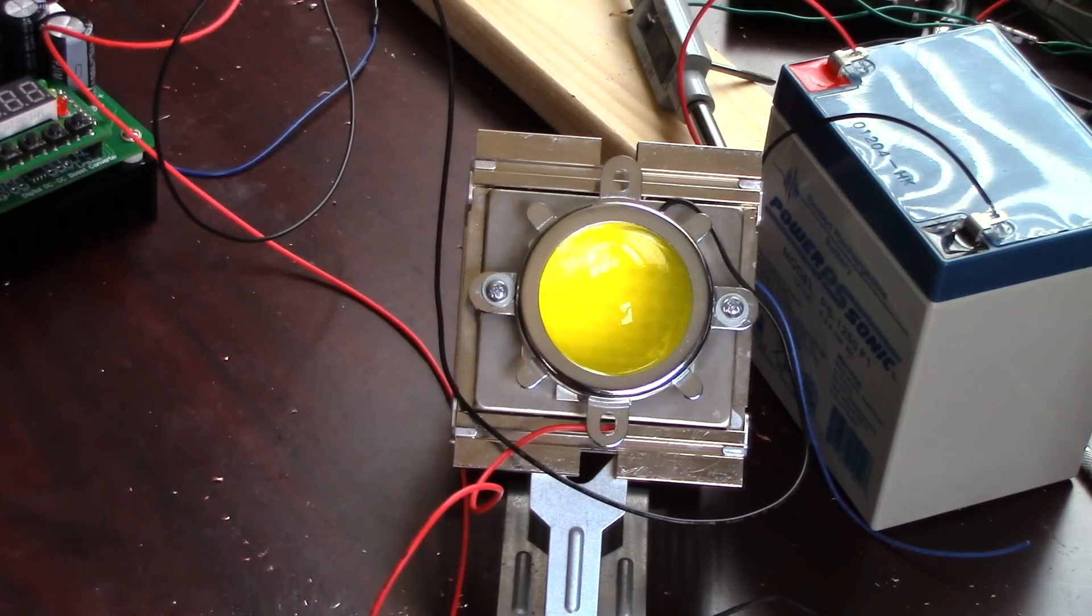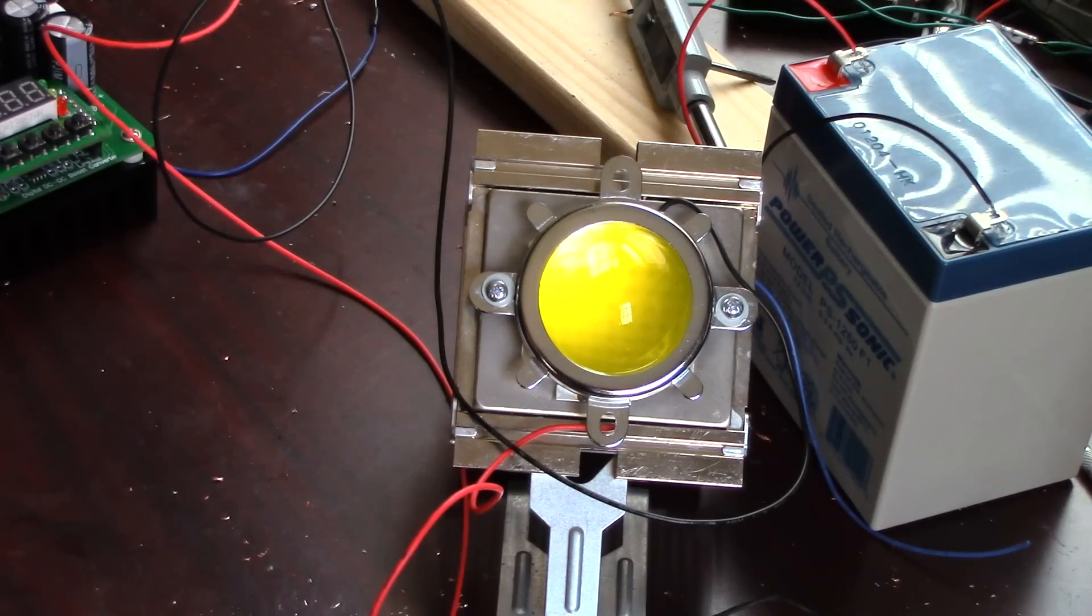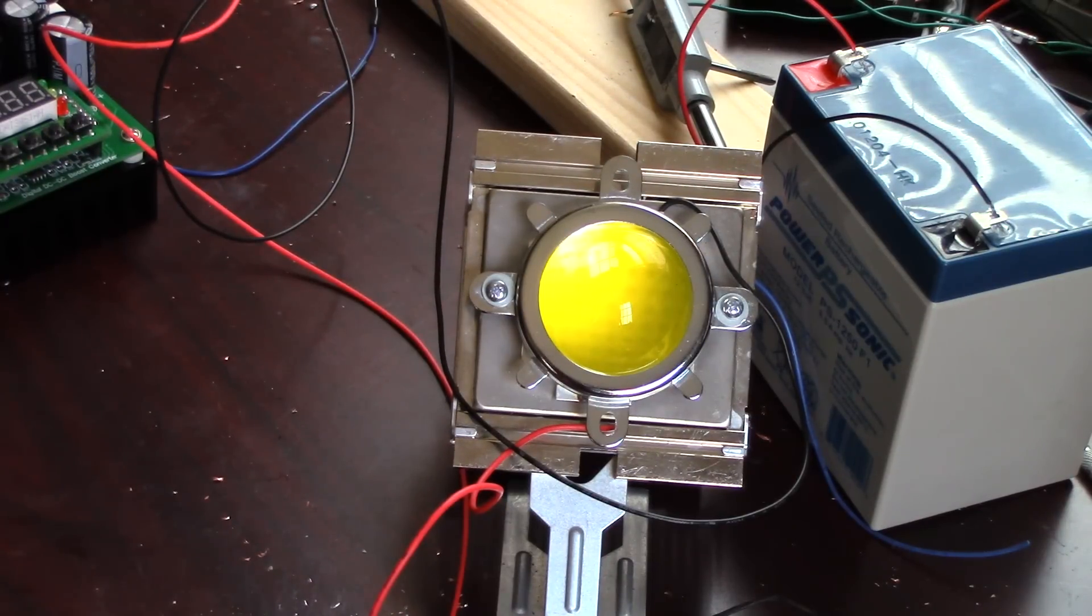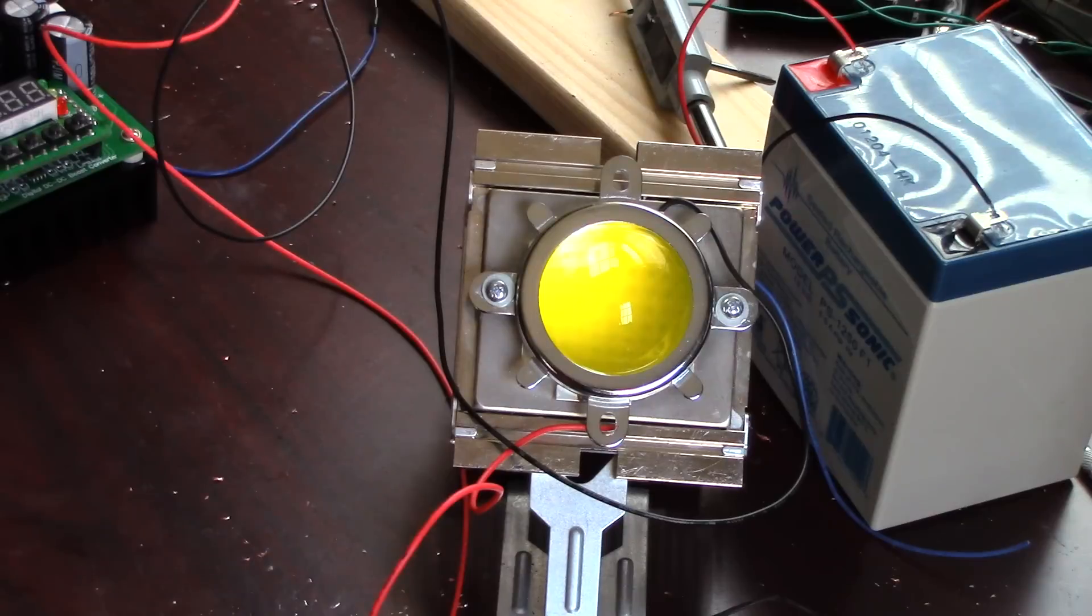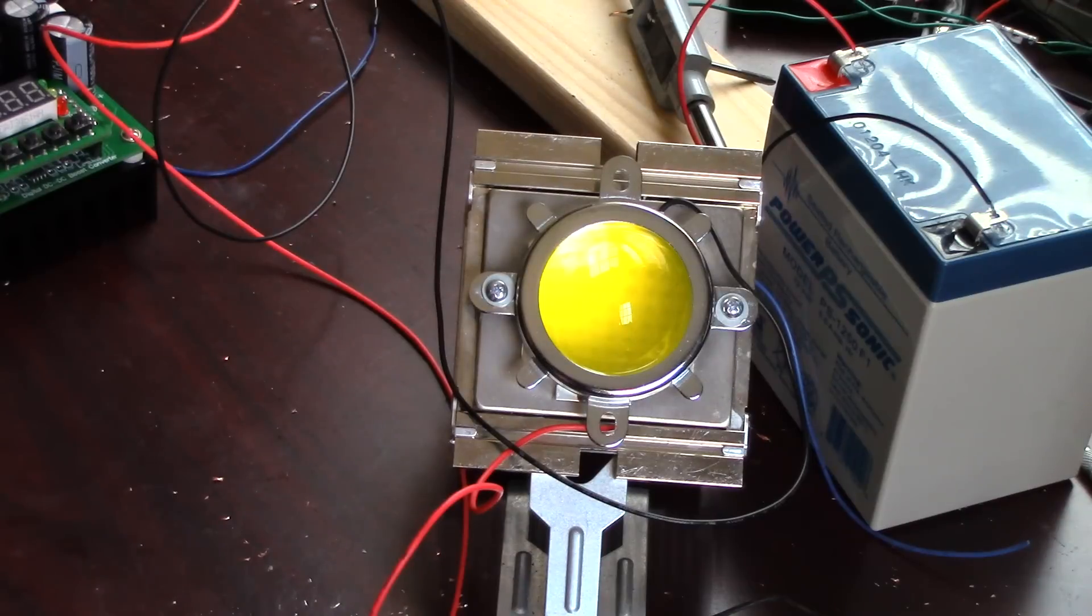my 500-watt halogen I use out in the garage doesn't come close to as bright as this. So let's plug it in and see what it does.